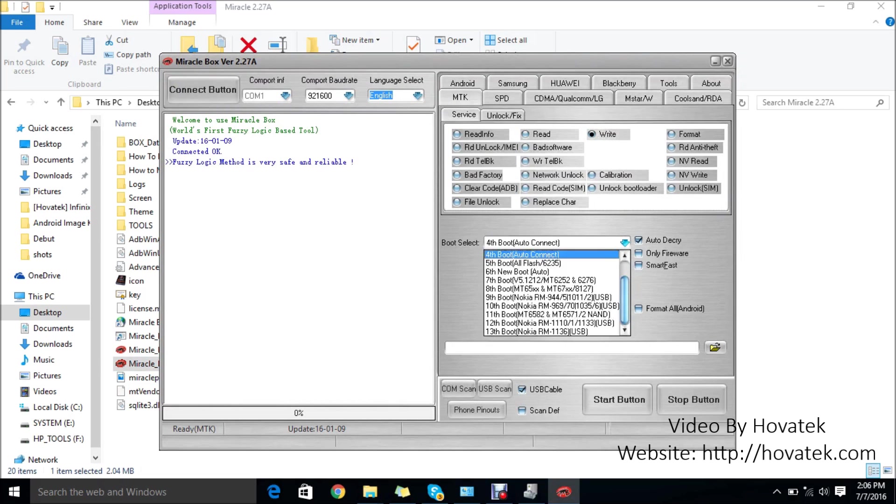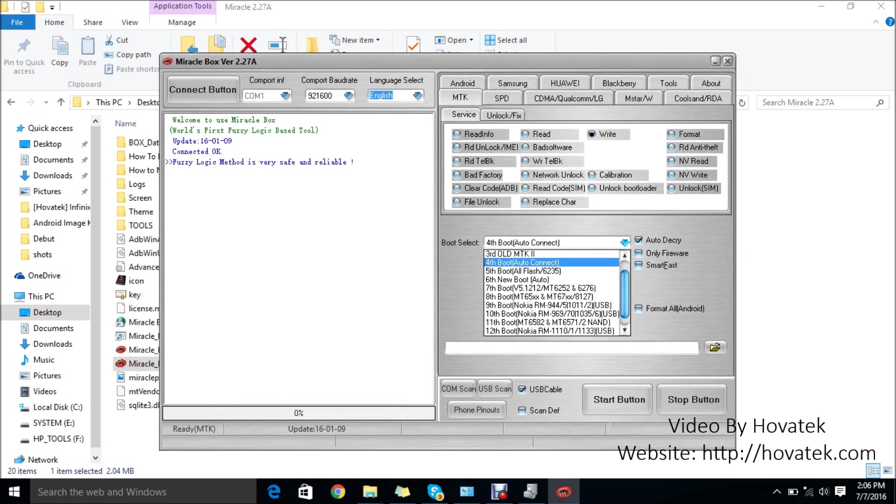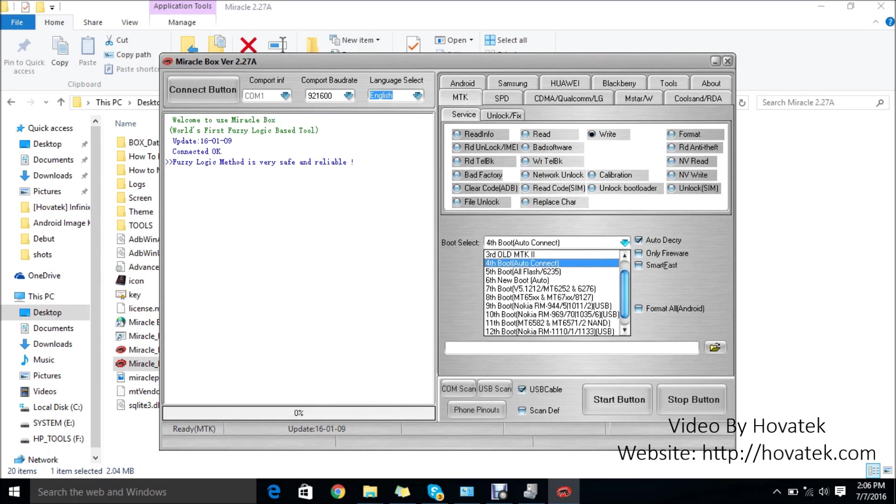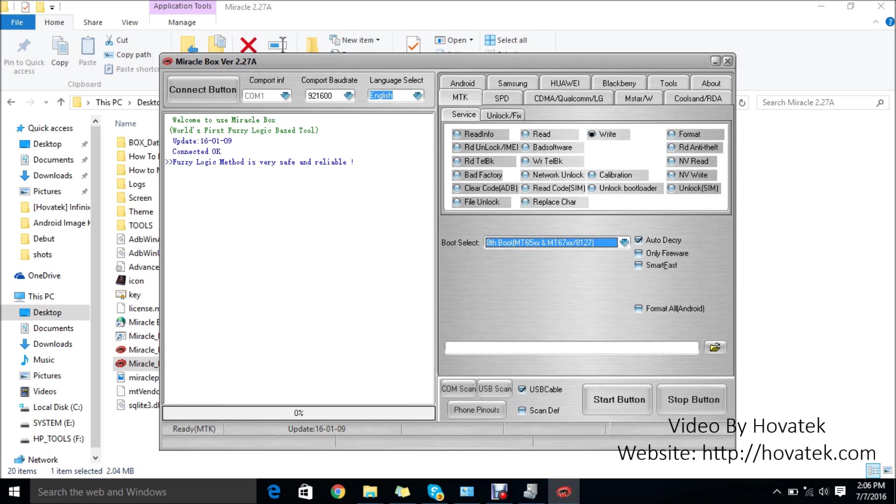From this page, you have to select the chipset for your phone model. You have to know your phone's chipset. Mine is an MT6580 phone, so I will just select this option. After selecting the chipset, the next thing you want to do is click this folder icon.